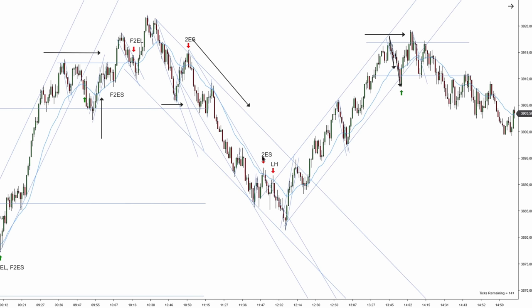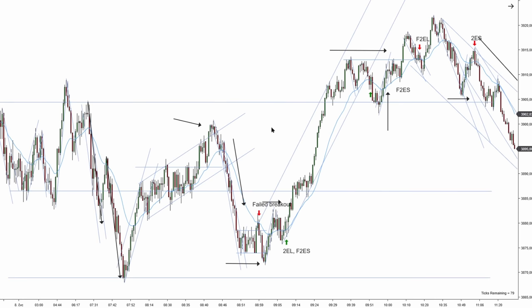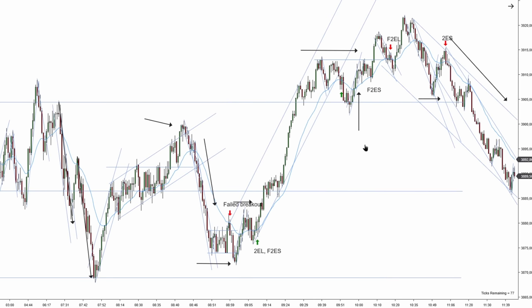Shortened channels will keep you on the right side of the market. You only want to take the second entry — a failed second entry, or a lower high / higher low — once you see a nice break of a new extreme of the shortened channel or shortened correction. I hope you had a good trading day and I'll see you guys in the next one. Take care everybody.